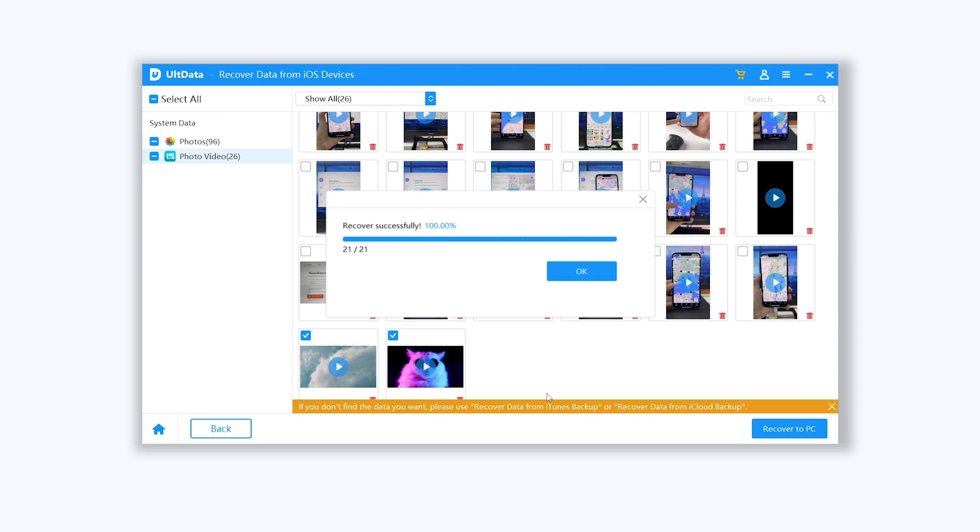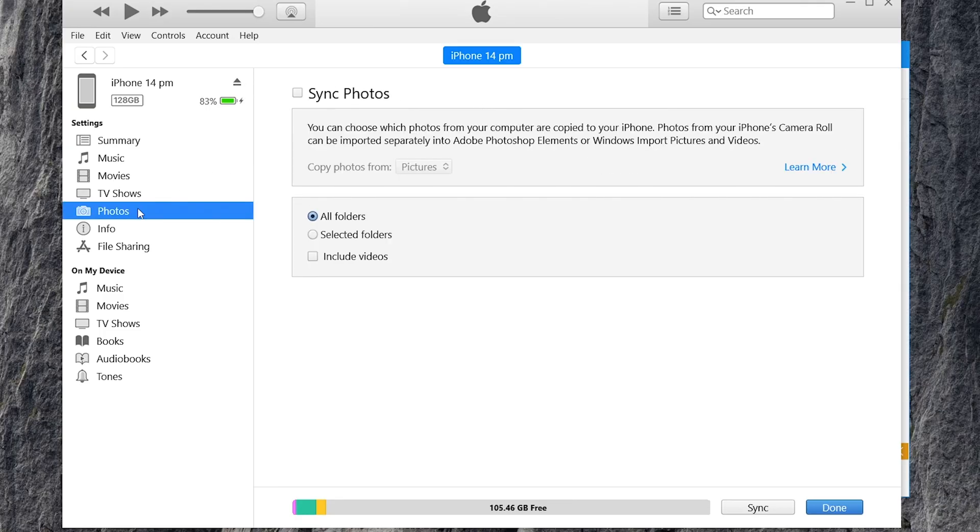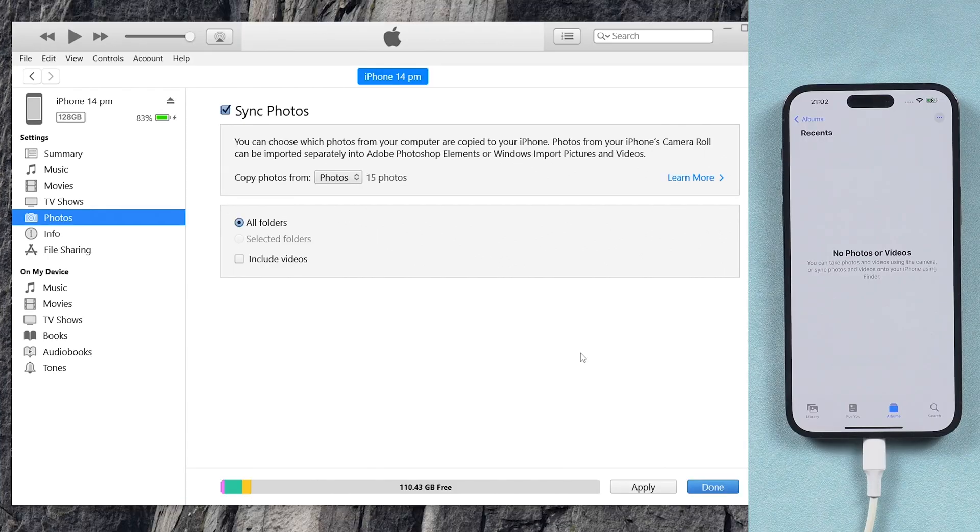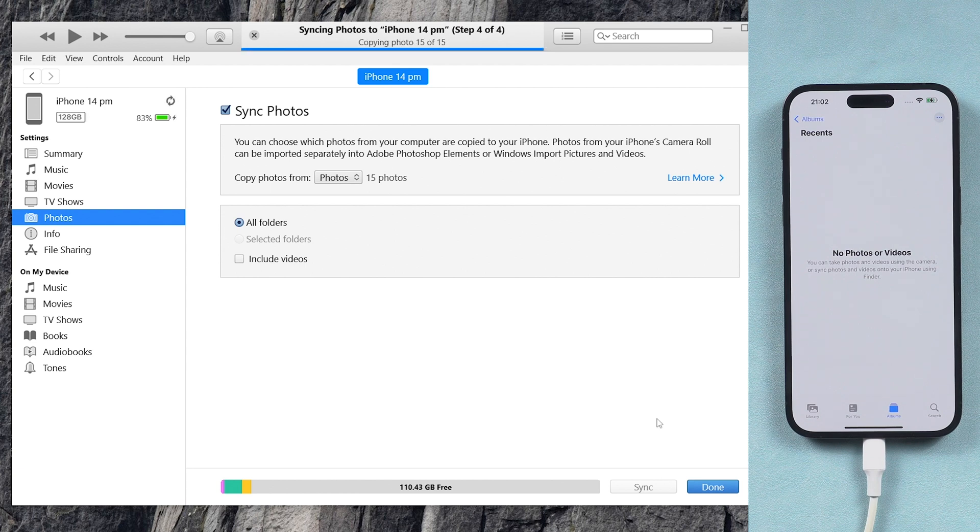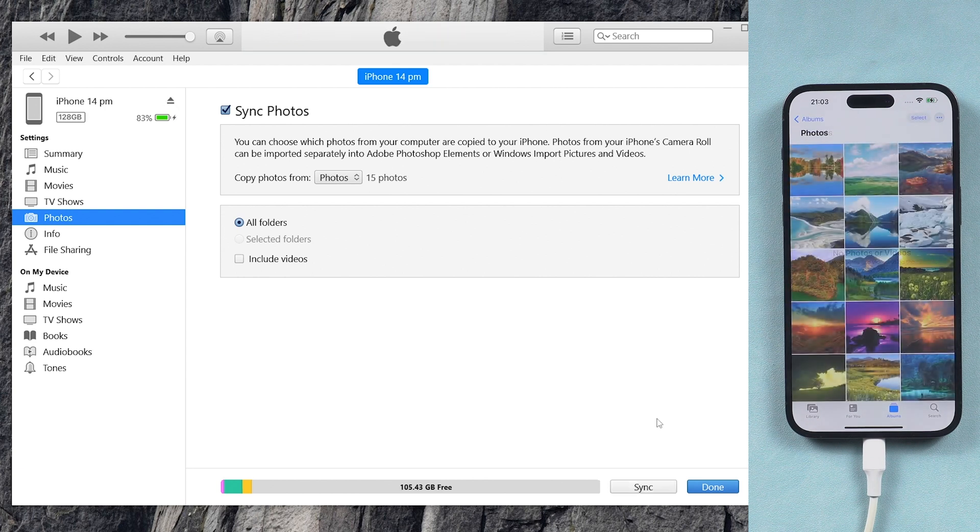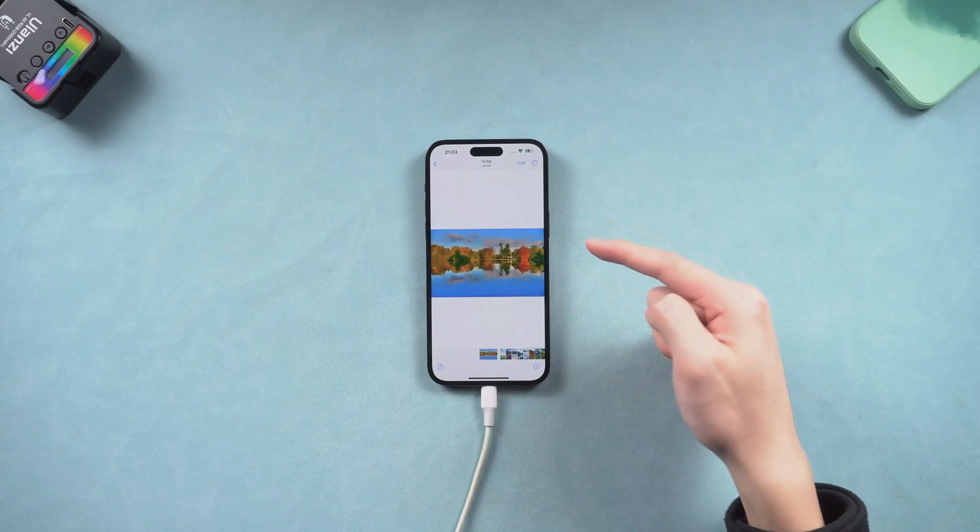Now use iTunes to import these photos and videos. Click photo from the sidebar. Check the sync photo option. Select the folder where you saved photos and videos. Then click apply option. These photos and videos will transfer to your iPhone. It's simple, go try it.